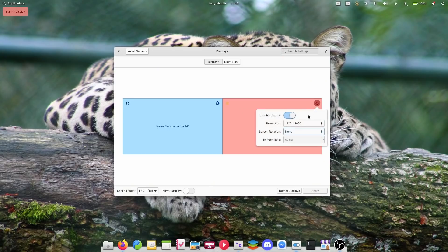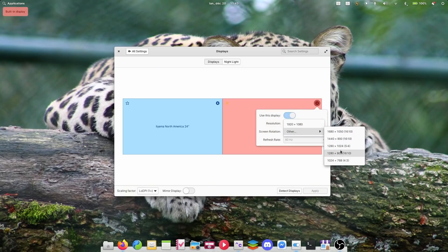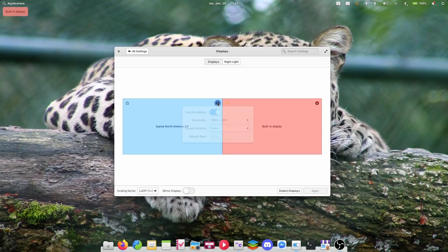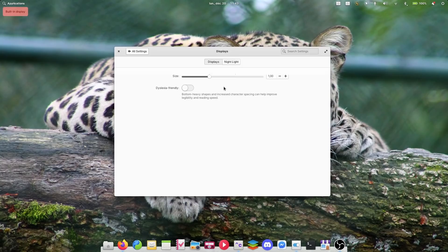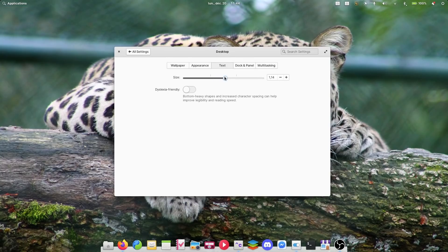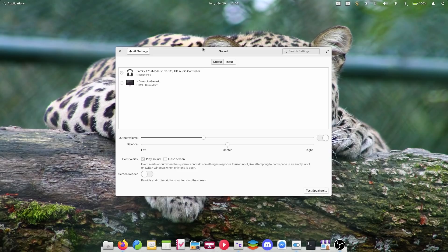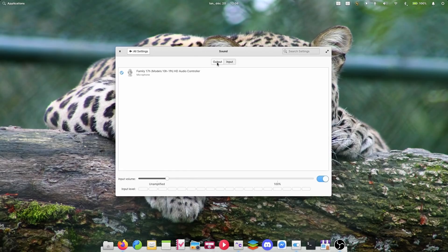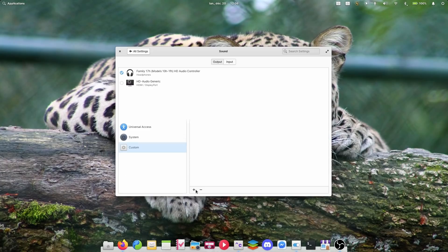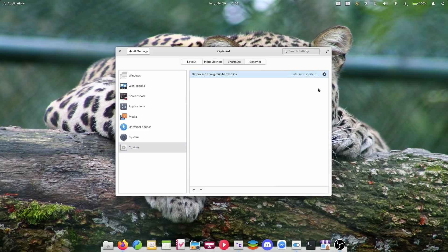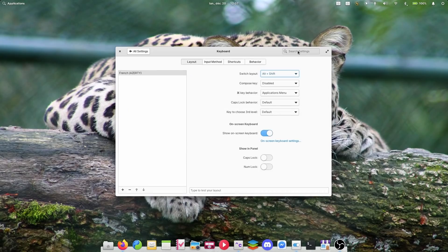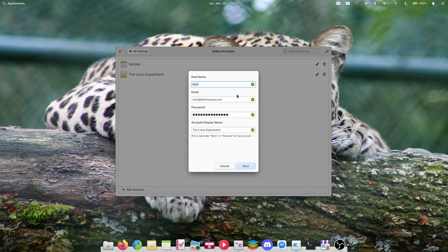The system settings also got some improvements. Display settings will only show resolutions that respect your display's aspect ratio, with other resolutions stashed in a submenu. The text UI scaling option, which serves as Elementary OS's replacement for fractional scaling, is now more granular so you can set it to the exact size you want. Sound settings got the same treatment as the audio indicator, with icons to differentiate peripherals. The keyboard settings have a more straightforward way of creating shortcuts, and you can now switch the on-screen keyboard on from the Layouts tab. Online accounts can now be edited, whereas before you could only create or delete them.